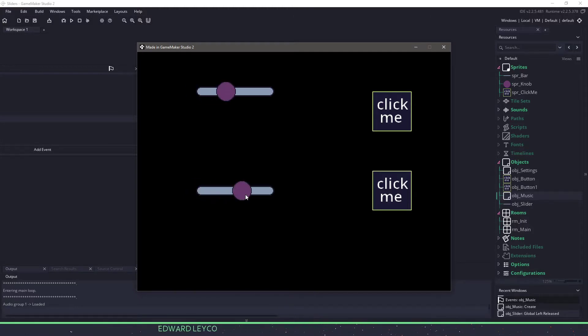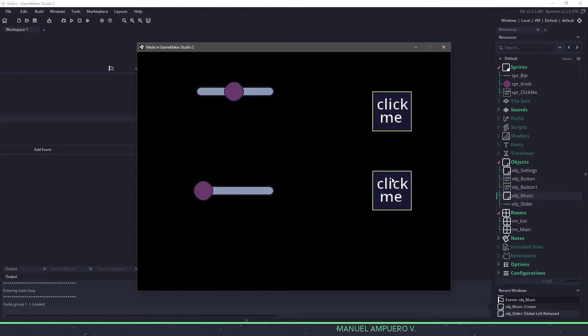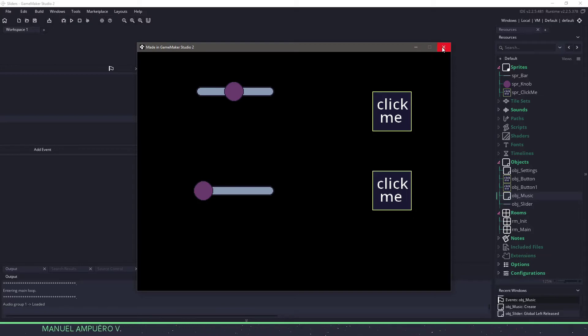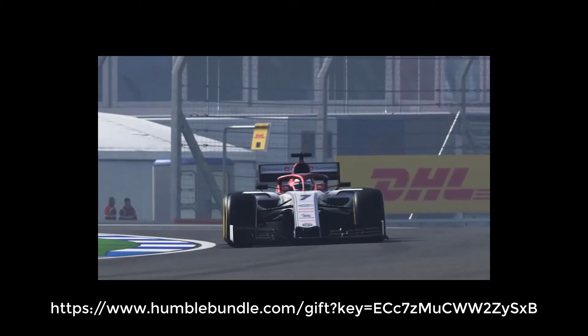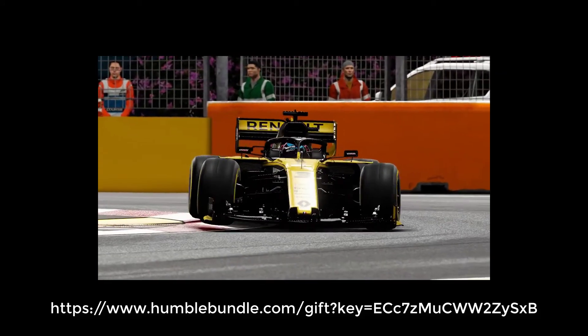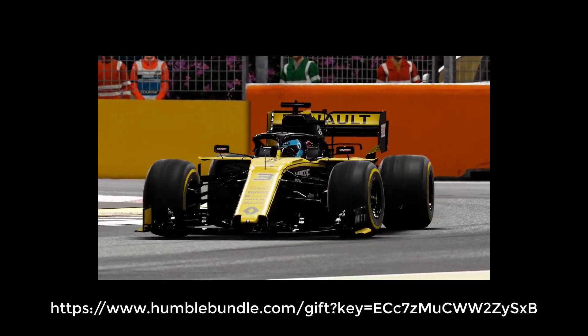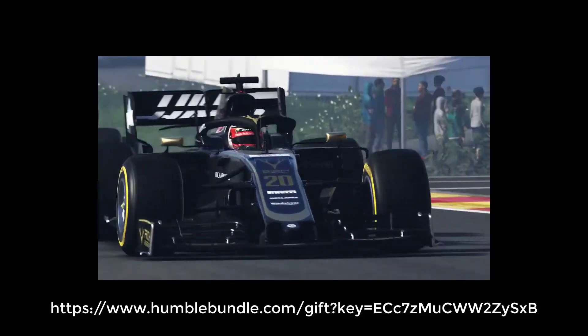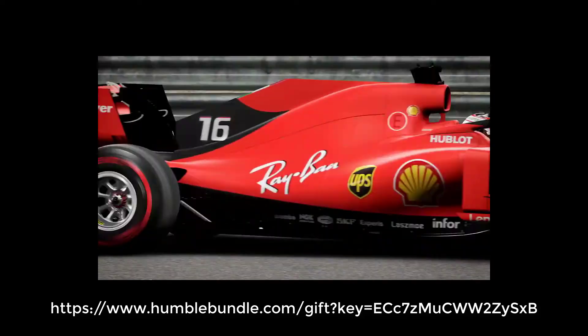So hopefully you're able to implement sliders into your games and you can start working on some settings on your own. Thanks for watching. Today's video is accompanied by the F1 2019 Anniversary Edition — use the link in the video to grab your key, first come first serve. Thanks again for watching.